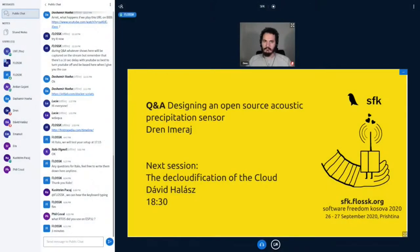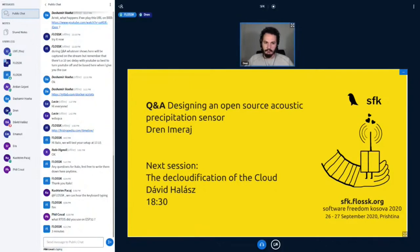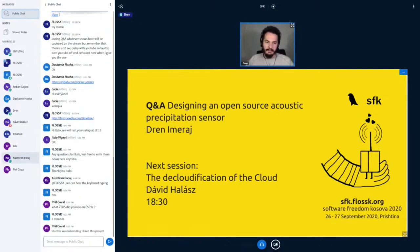Audience question: What RTOS did you use on the ESP32? I used the ESP-IDF framework, so the default RTOS there is FreeRTOS.